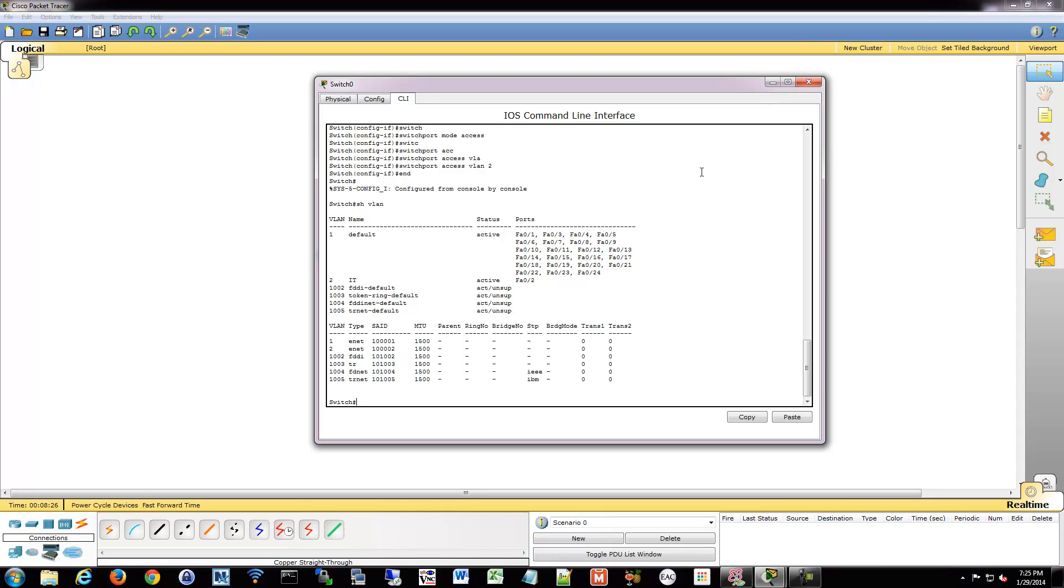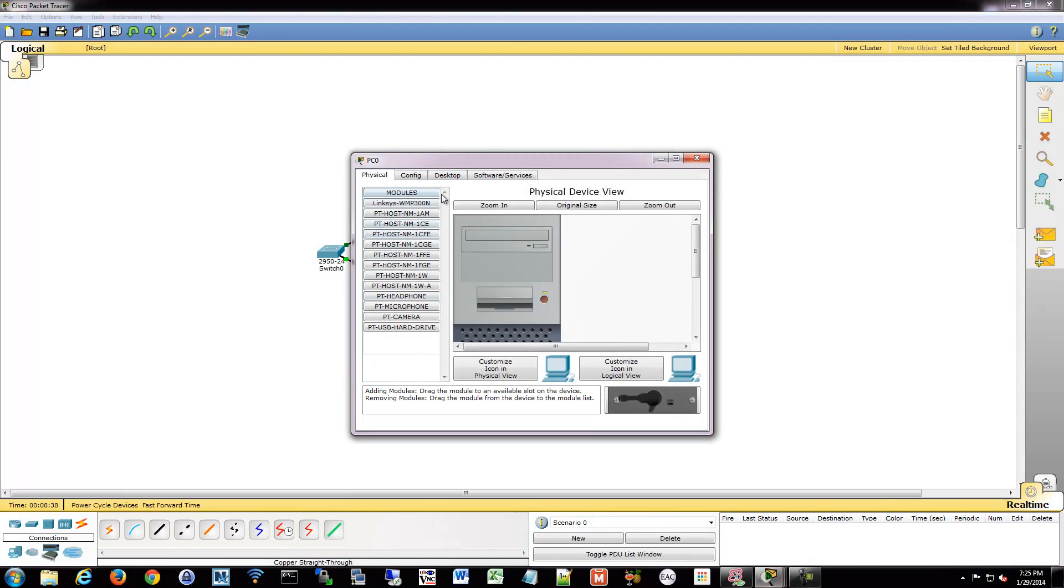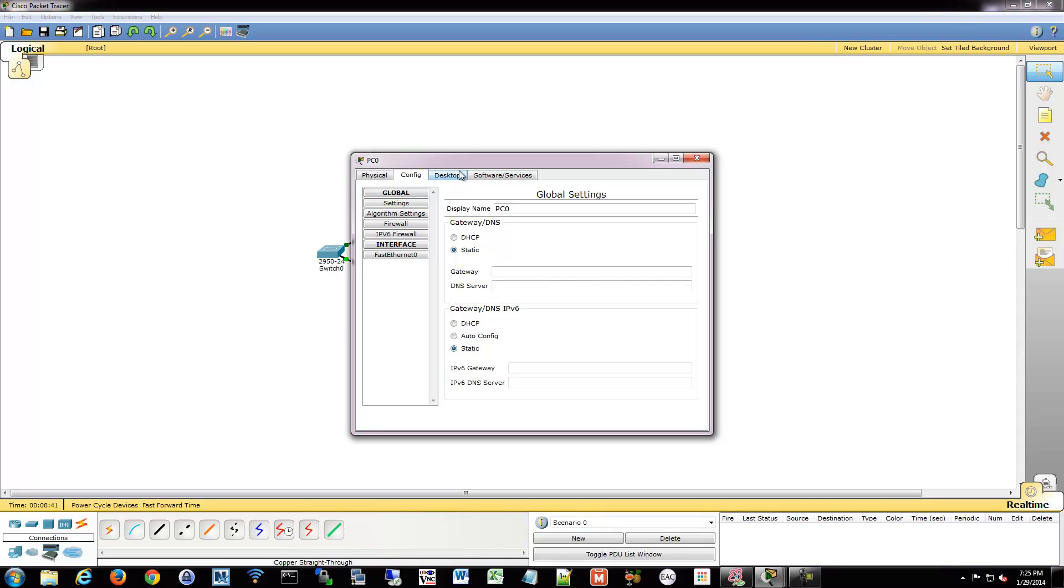So that's all there is to it basically. And of course you can use the interface range command and you can do the same thing over a swath of ports. So I'm going to show you one thing here. Let's give these some IP addresses. There's a reason I added two.